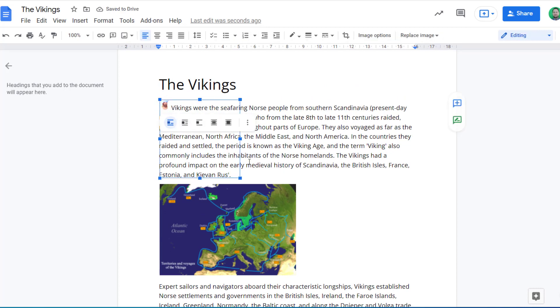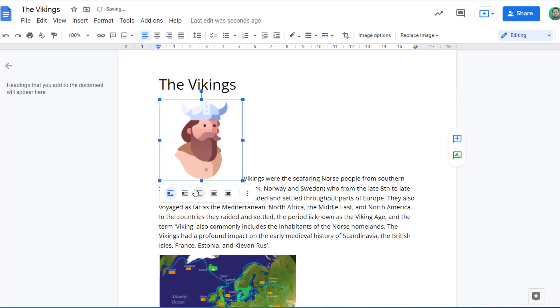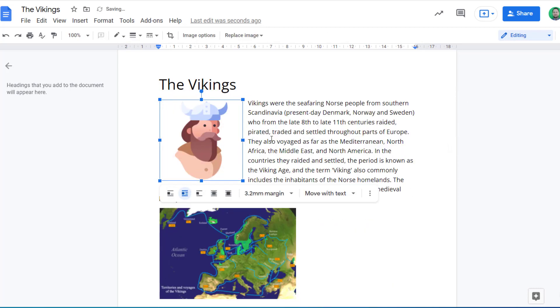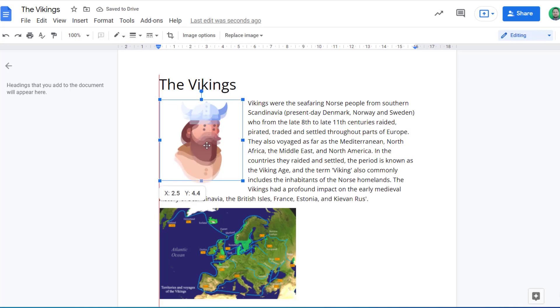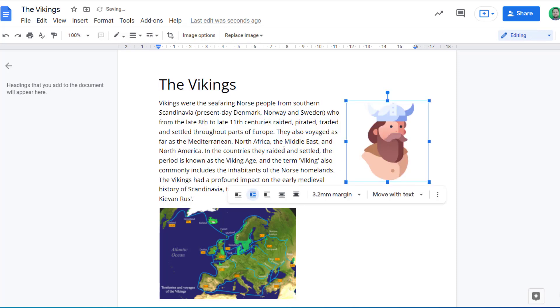If I expand that though, another option is to wrap text. This means the text goes alongside the image, and as I move the image, so I could move it over to the other side, and the text wraps around the image.